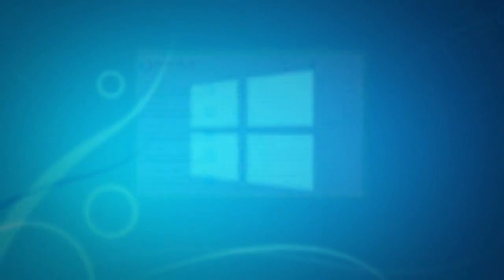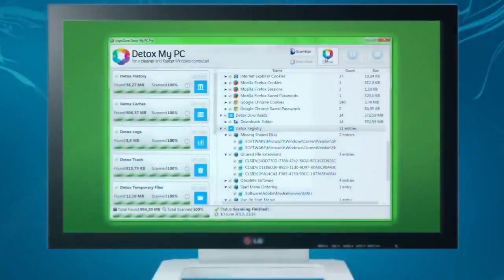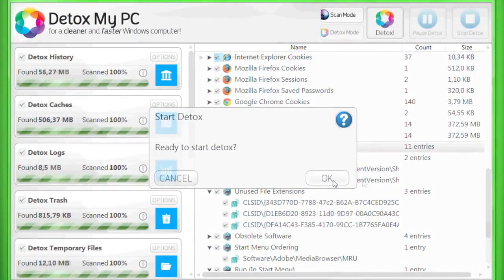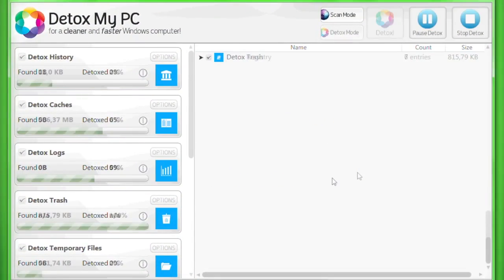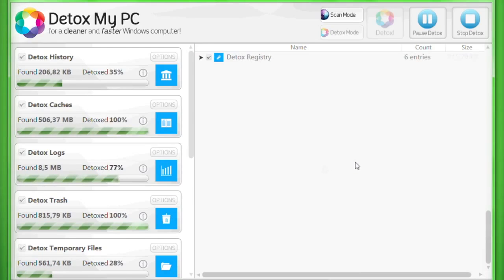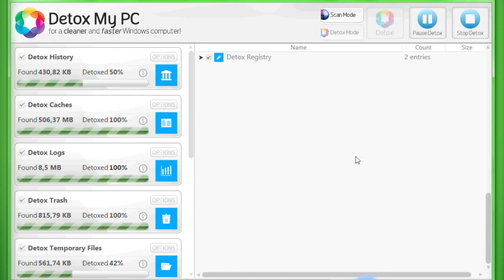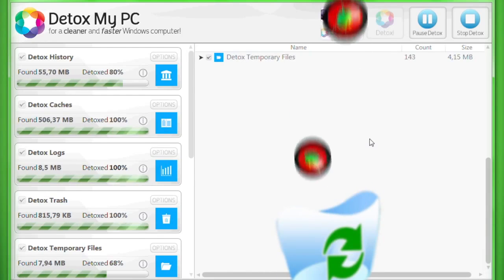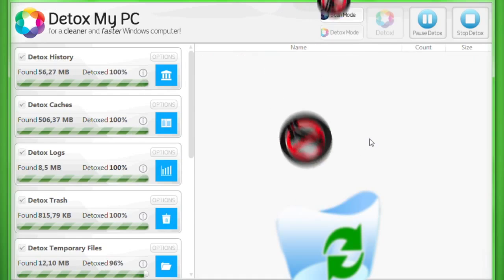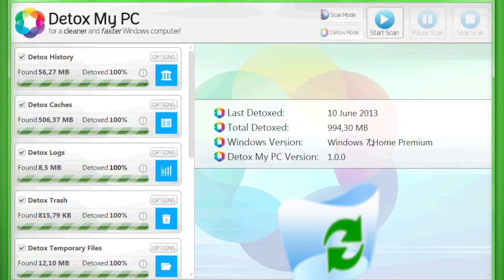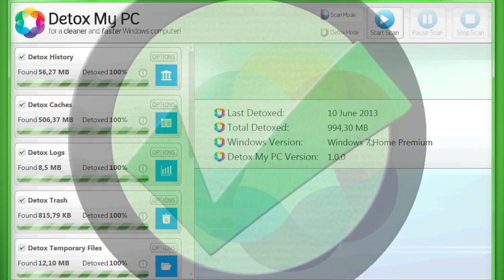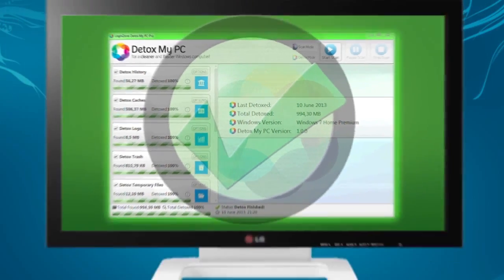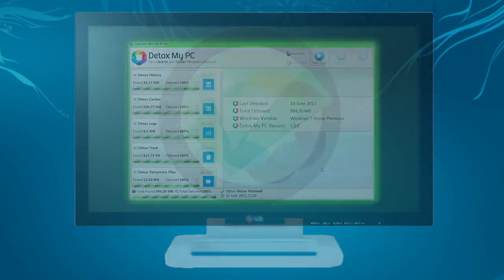Then comes the best bit, the detox. Unlike detoxing our bodies, Detox My PC will usually take less than a minute to blast through all the junk, leftovers, and useless files, leaving your PC totally fresh, clean, and super speedy, without affecting a single application or setting.